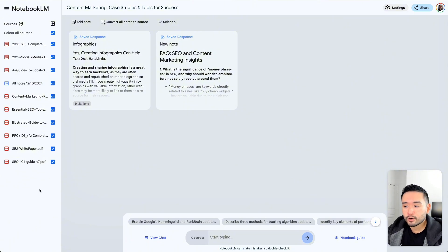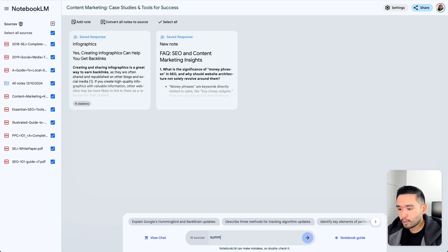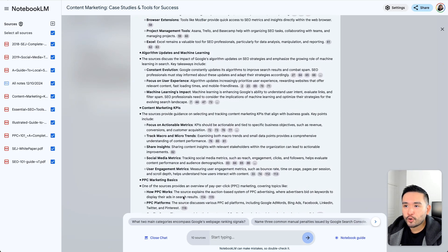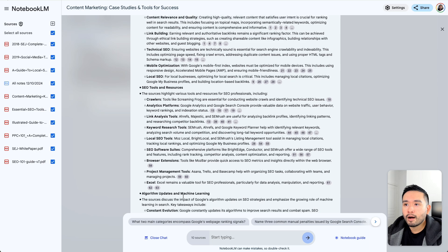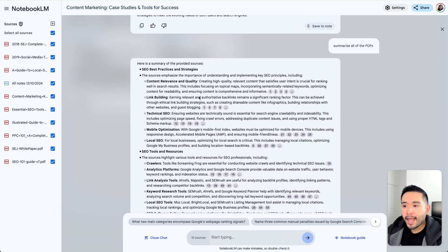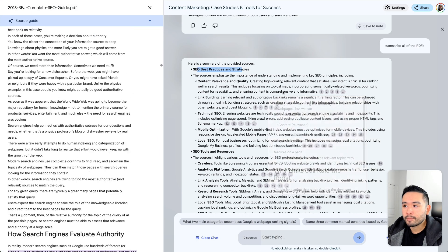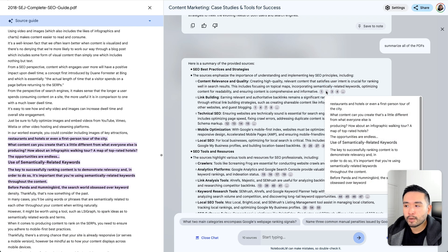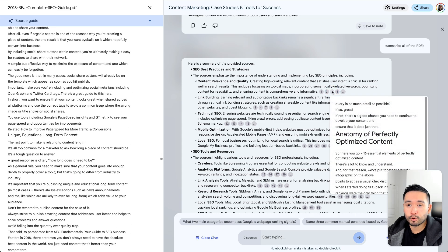Once you've uploaded all of your sources, you can essentially start chatting with it. So I can say something like, summarize all of the PDFs. It generated a summary of all the PDFs I've uploaded, organized into various sections. Out of the nine PDFs, there is a section about SEO best practices and strategies. NotebookLM also included the sources, so if you click on any of the numbers, it'll jump to that specific piece of content that it pulled from.